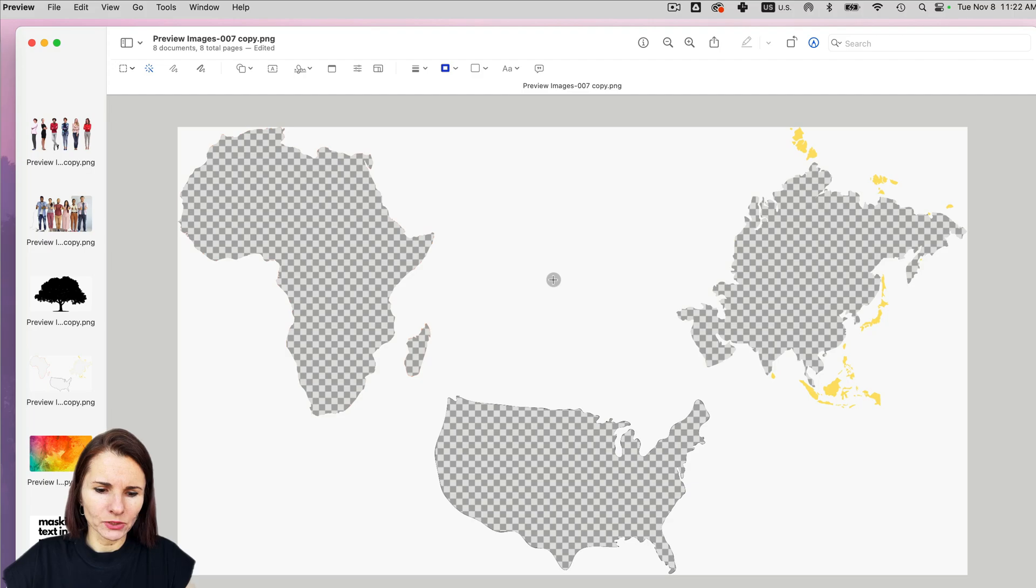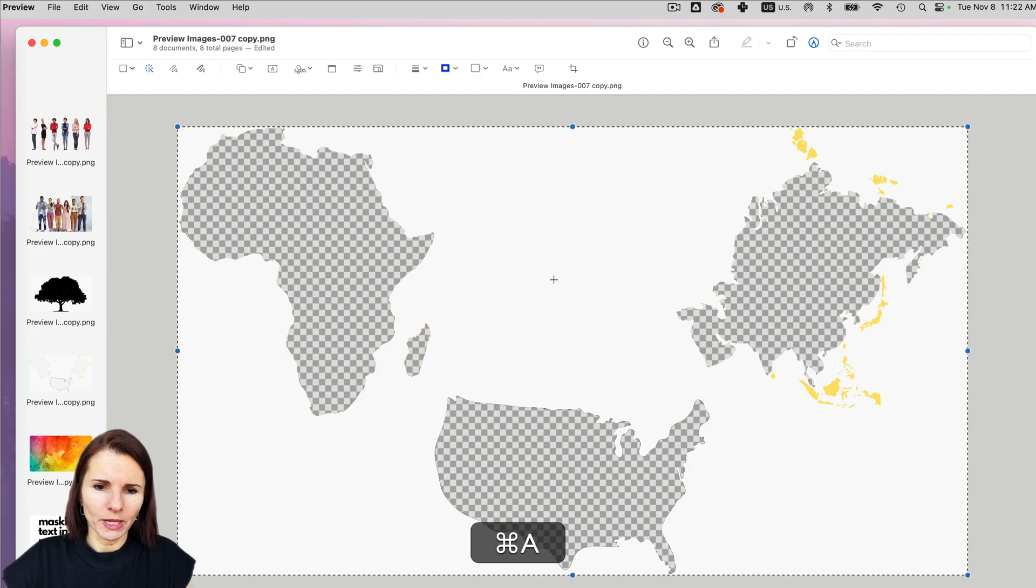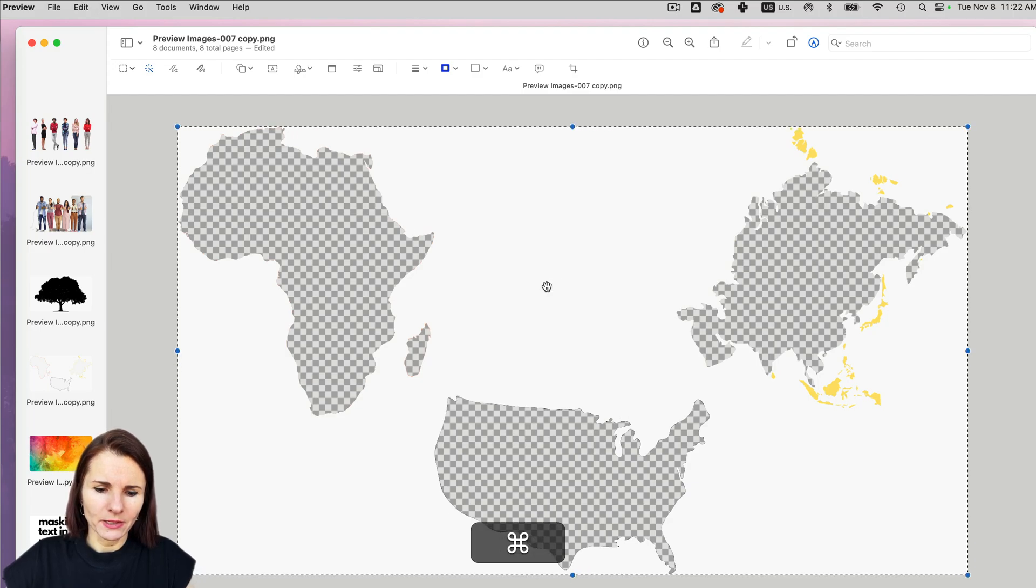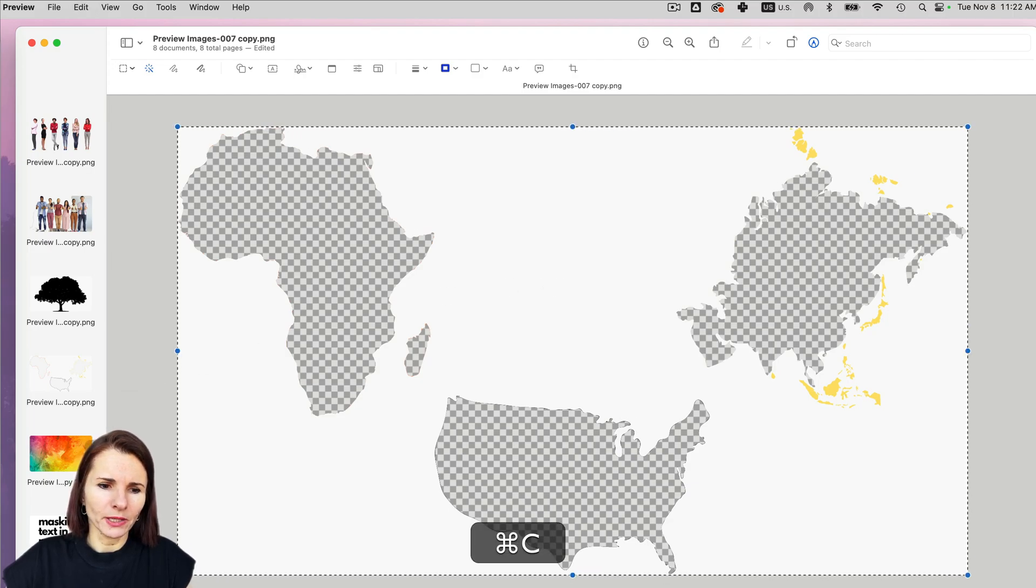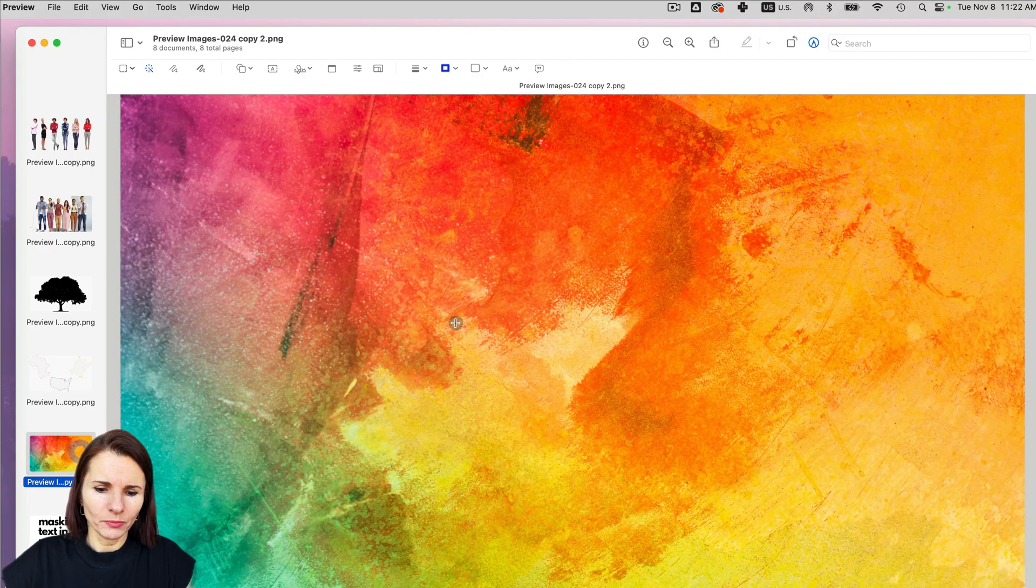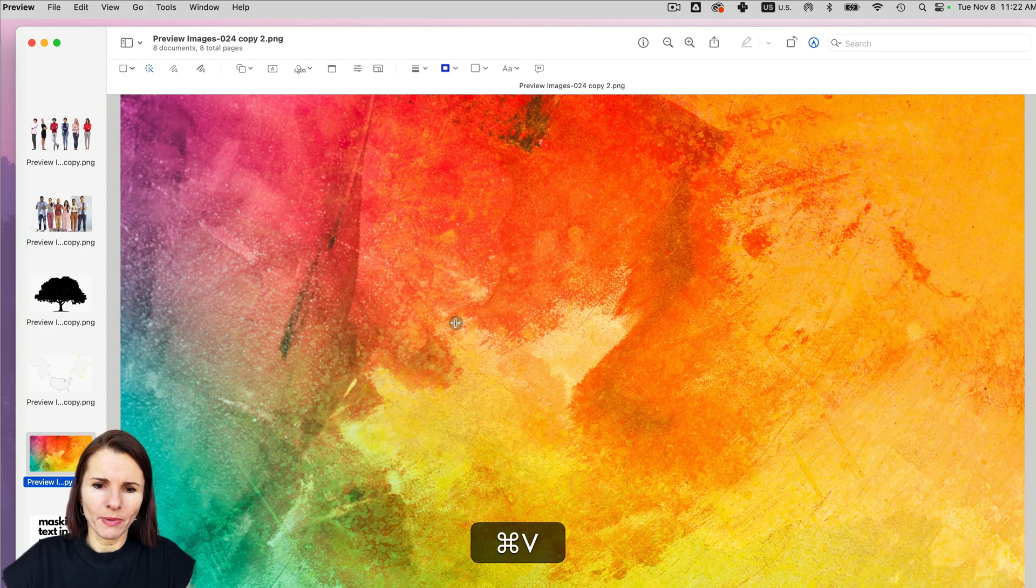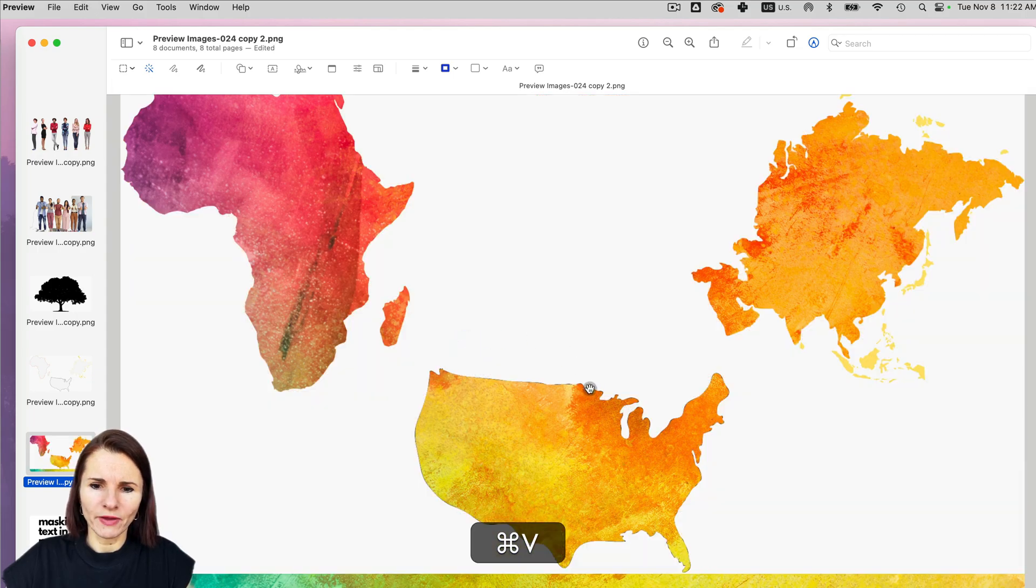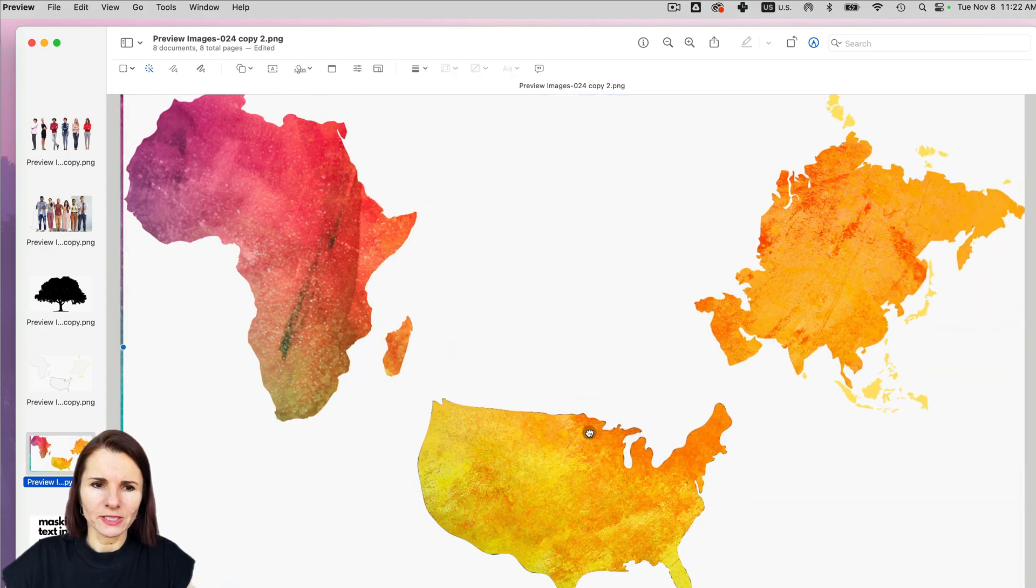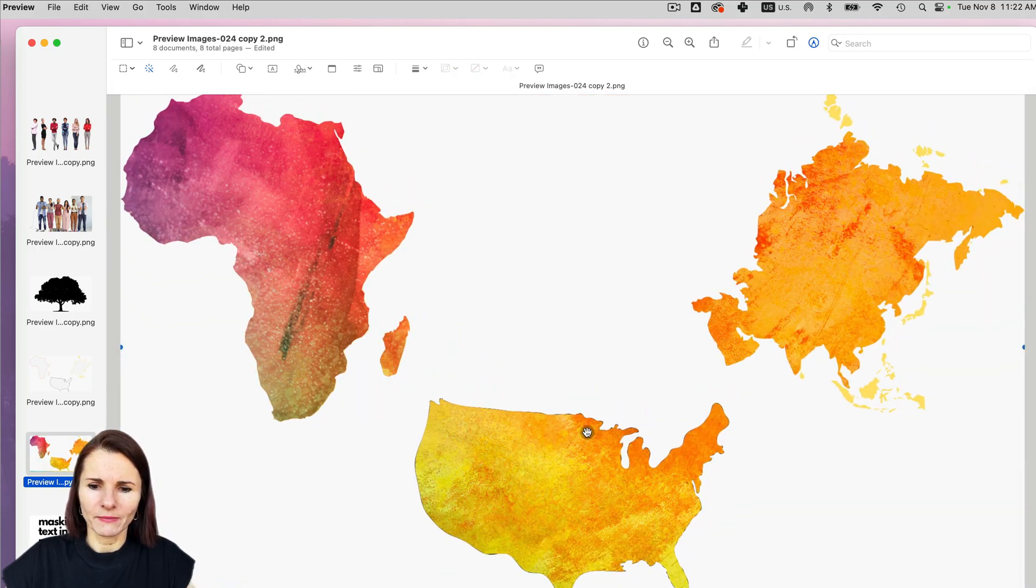And then I can do command A copy and put it over a background to make this cool effect. And this is kind of like image masking.